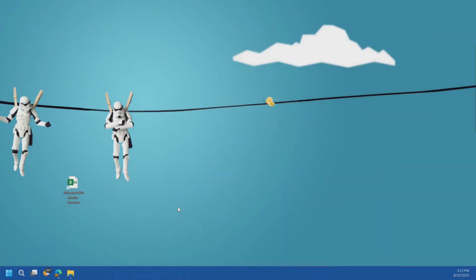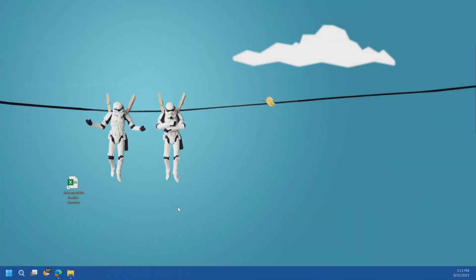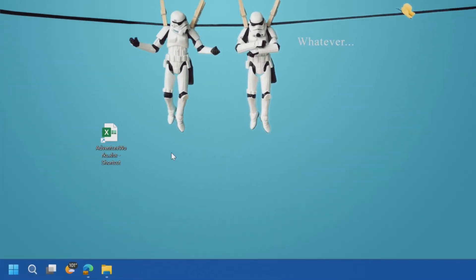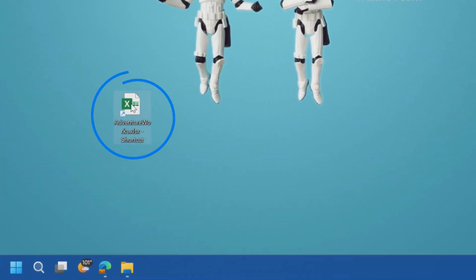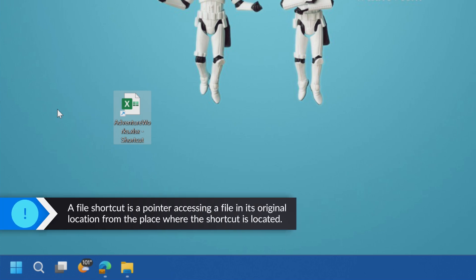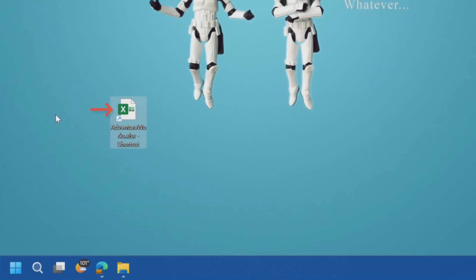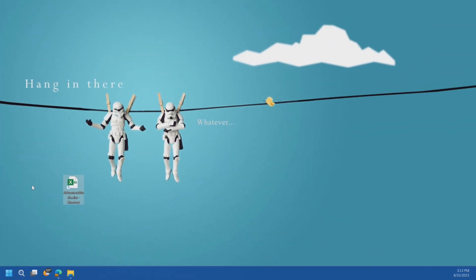I'm going to break this down into something really simple. We're just looking at my desktop on my Windows machine. There's this concept of file shortcuts in Windows. I've got a shortcut here to my AdventureWorks Excel — this is just an object on my desktop. It's not the actual file, it's just a pointer to the file. If I double-click on this, it will open up the Excel document in whatever location that shortcut is pointing to. That's a shortcut — it's just a reference, a pointer.